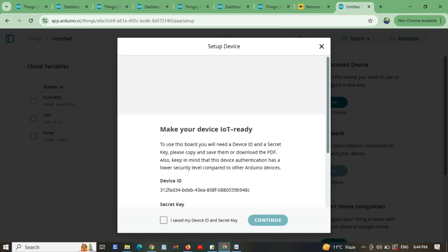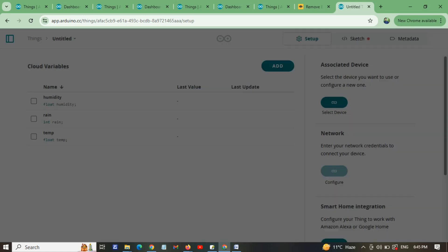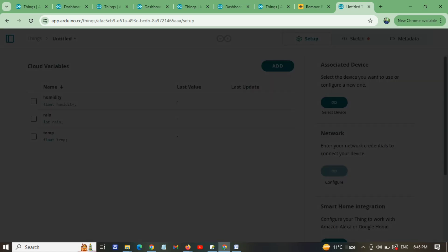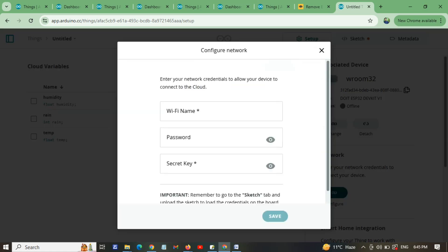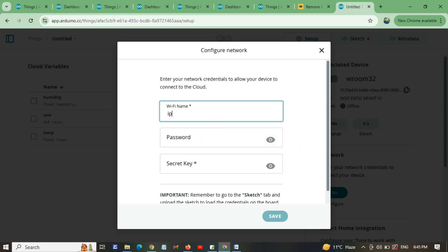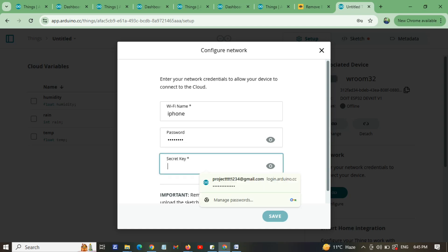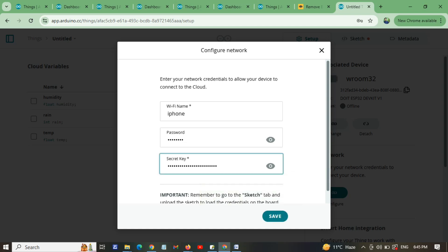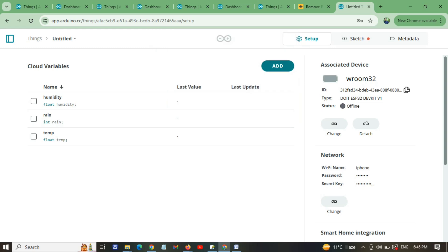Click Next. You must copy the secret key — download the PDF and copy the secret key. Click 'I have saved my Device ID and Secret Key' then Continue. Device setup is done. Now configure the network: enter your Wi-Fi hotspot name — for example, mine is 'iPhone' — and your hotspot password. Paste the secret key you copied using Ctrl+V, then click Save. Everything is now configured.